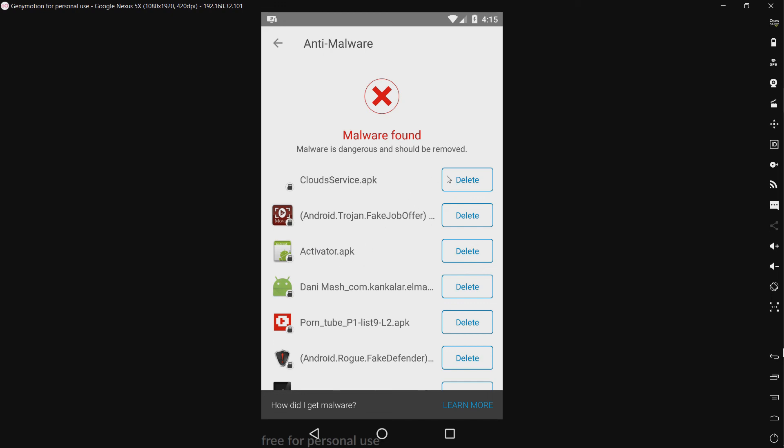Now there's no remove all threats. So I will just delete these one by one in the app. And I will be right back when it's done.